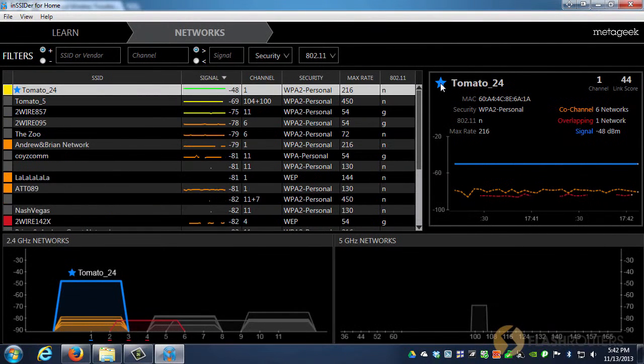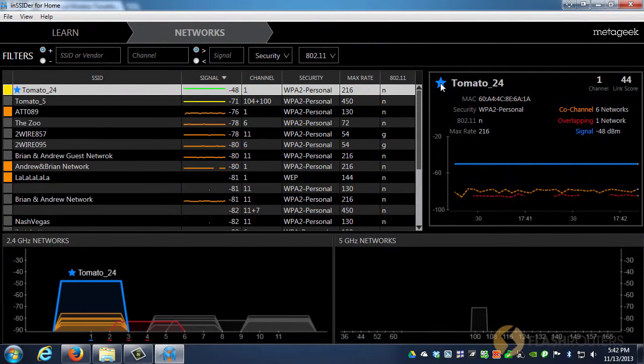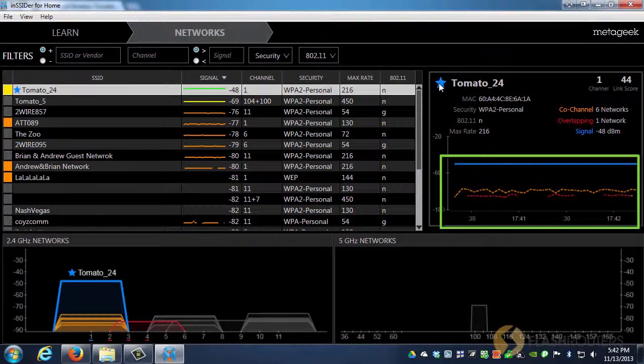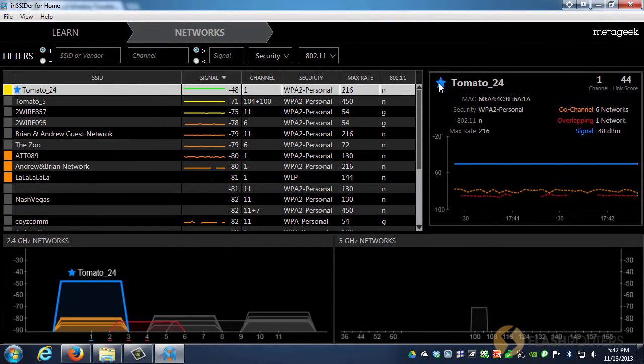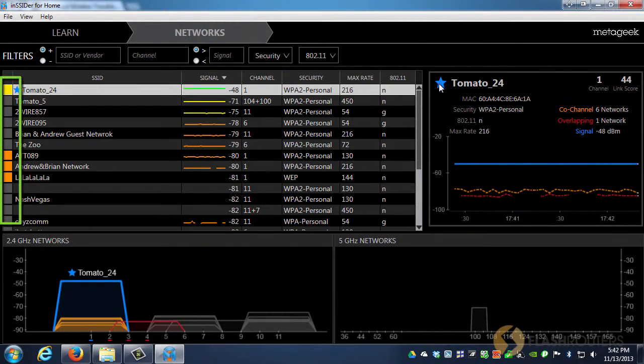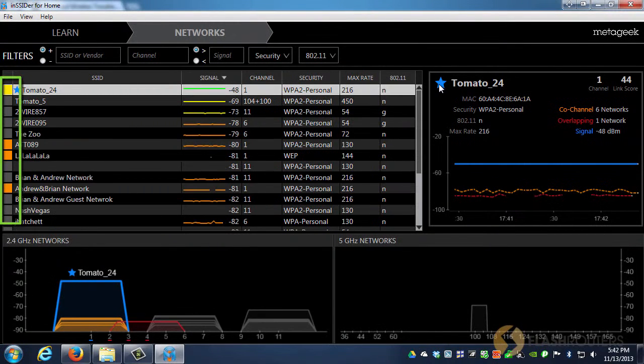The signal strength of the strongest co-channel network will be graphed with a green dashed line, and the overlapping network will be graphed with a red dashed line. Co-channel and overlapping networks can also be quickly identified by their color codes, which are displayed on the left side of the SSIDs.